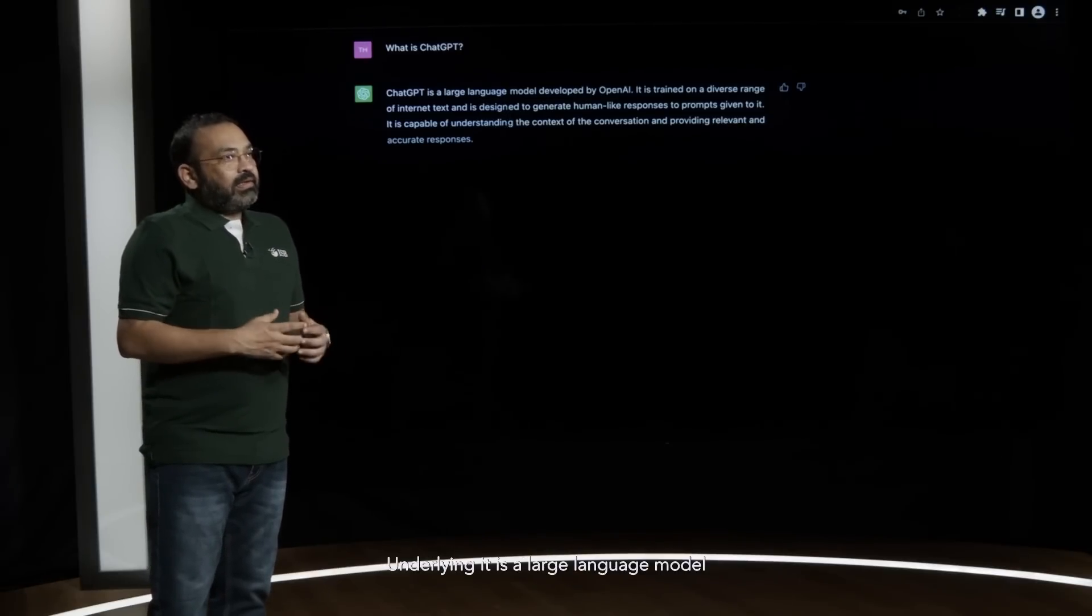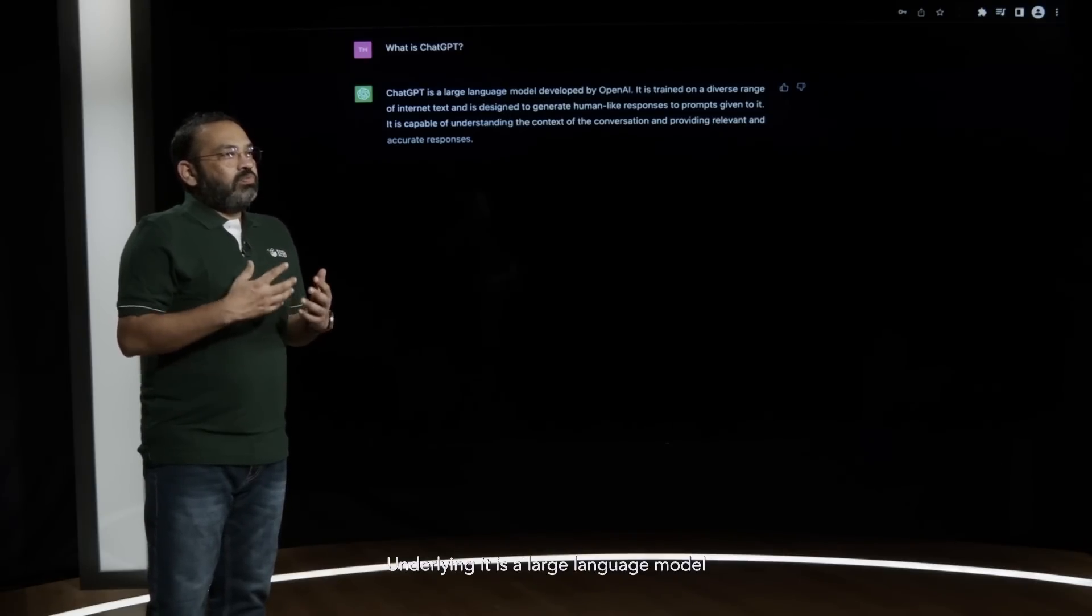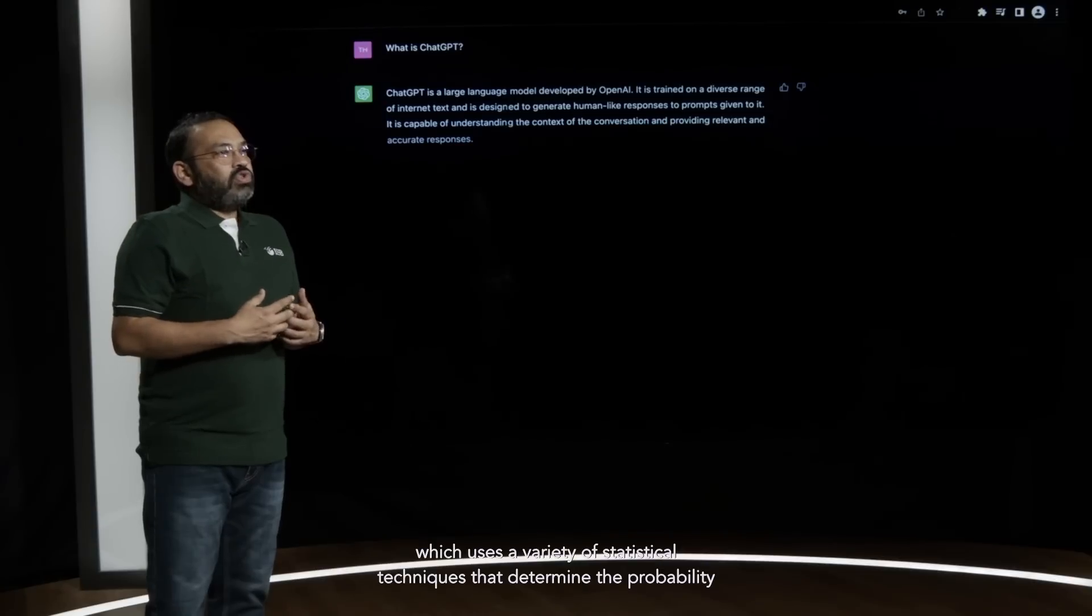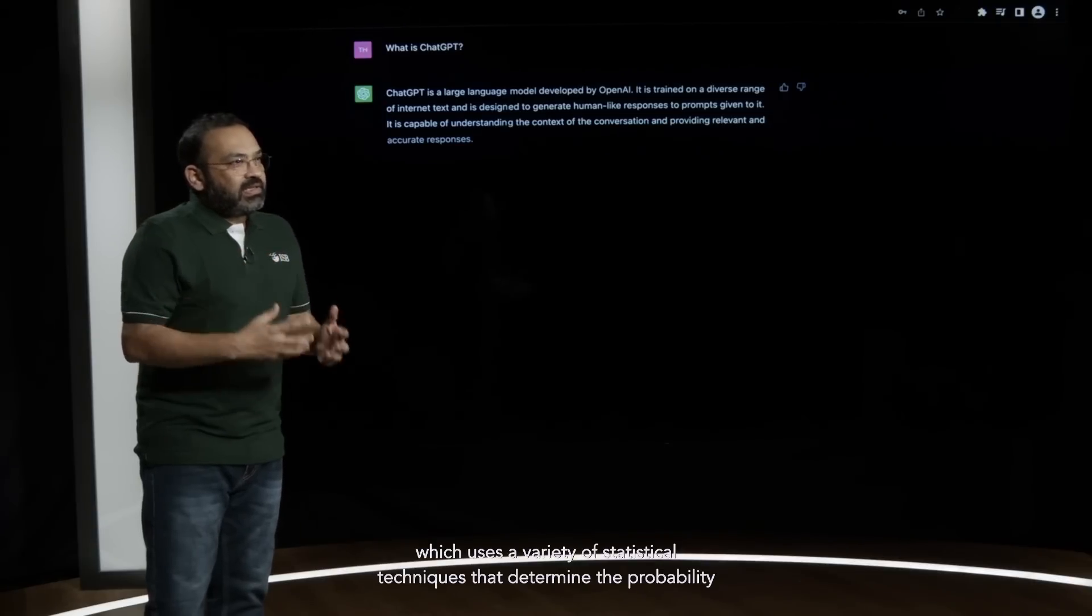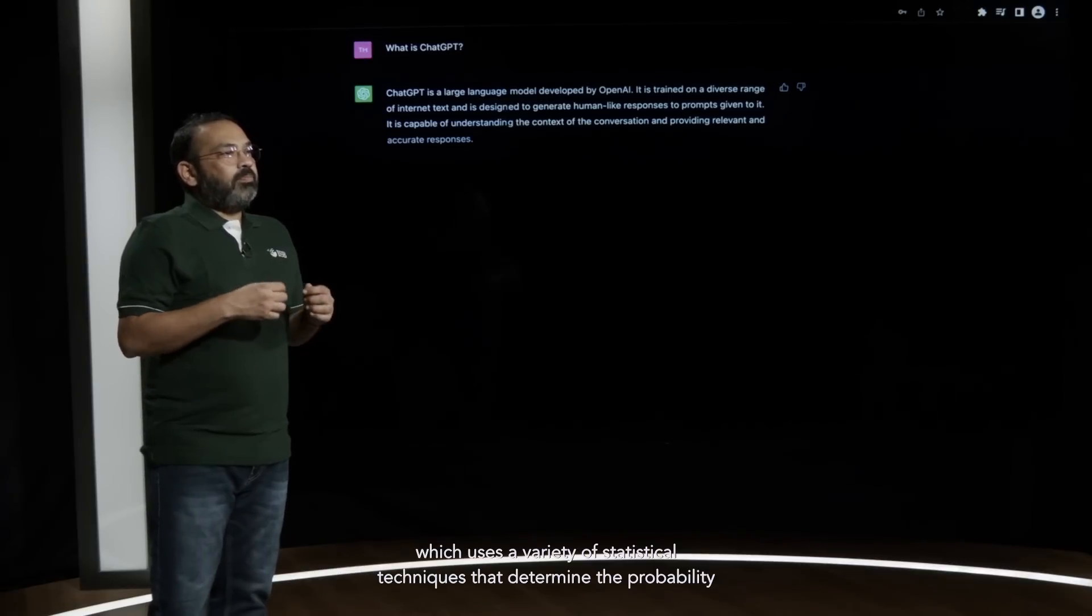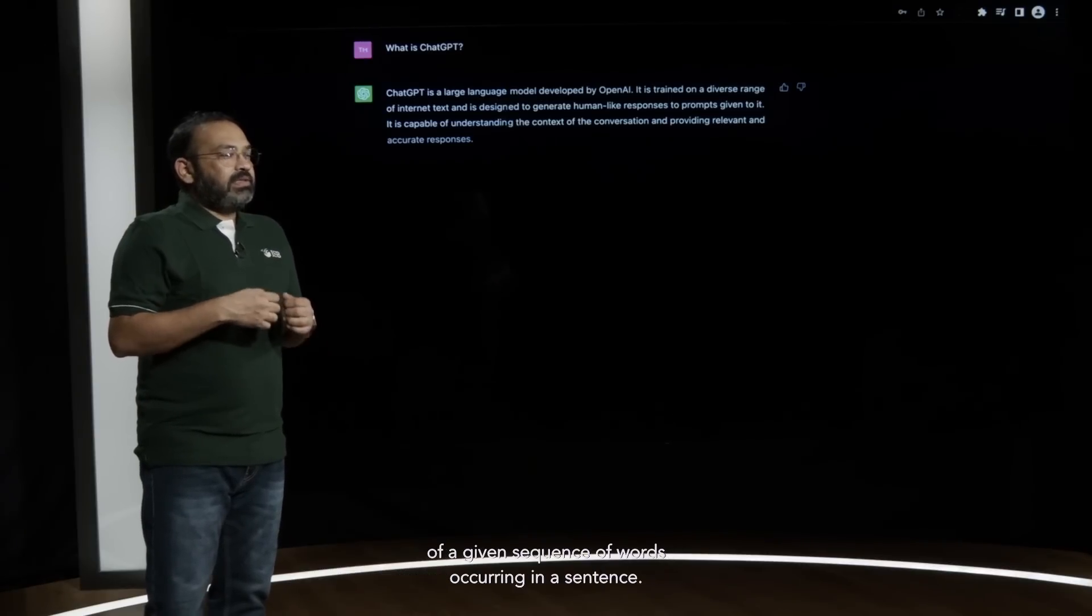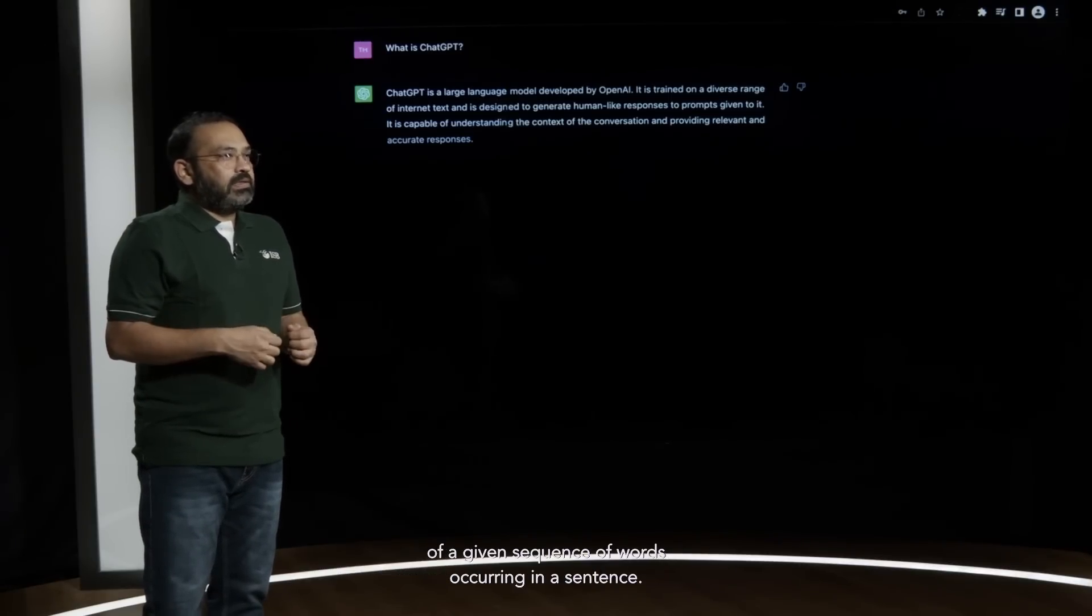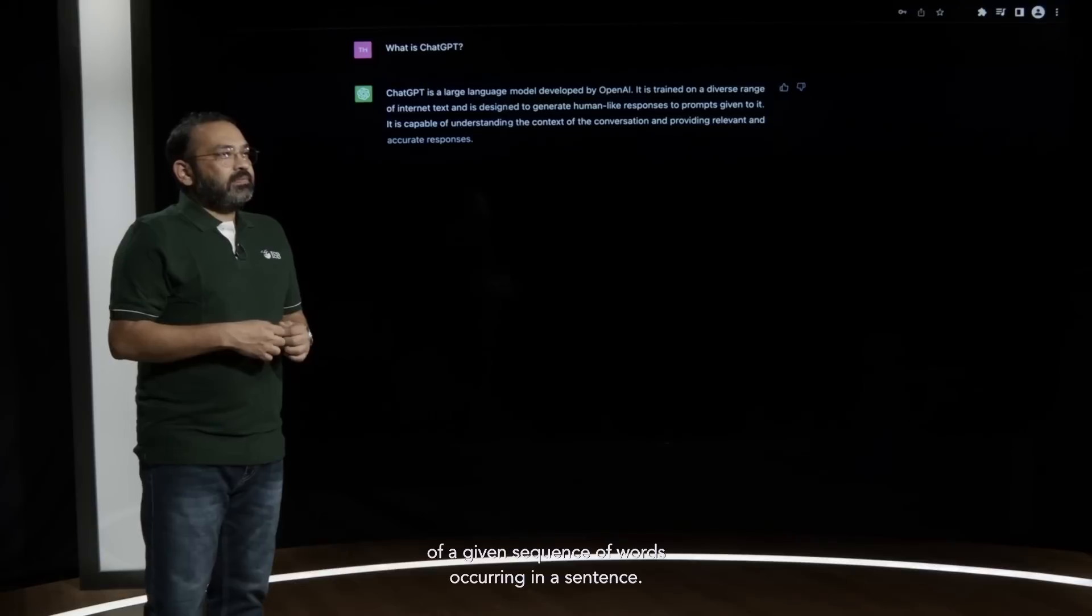Underlying it is a large language model which uses a variety of statistical techniques that determine the probability of a given sequence of words occurring in a sentence.